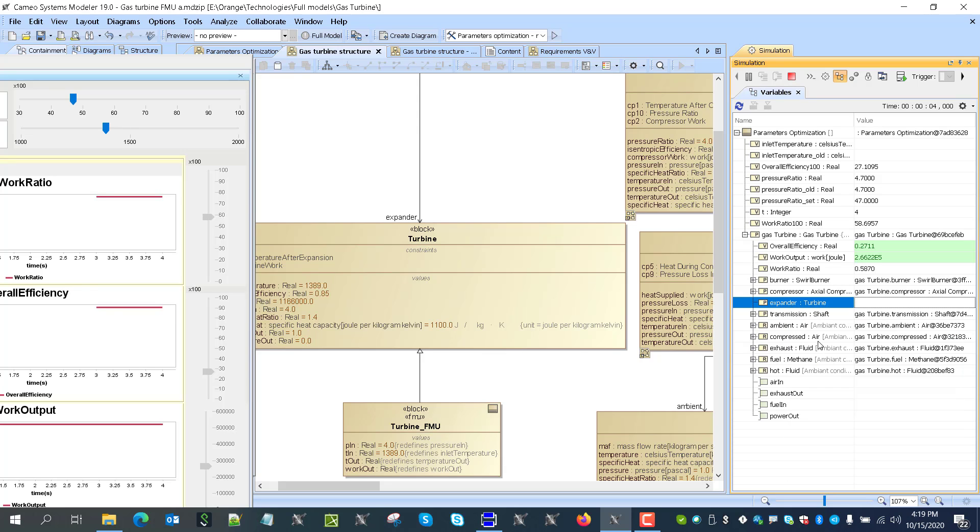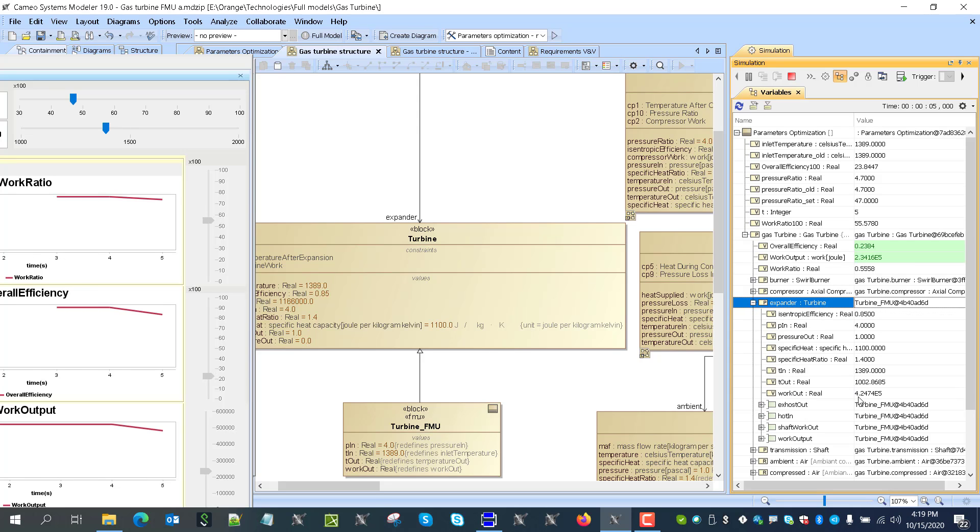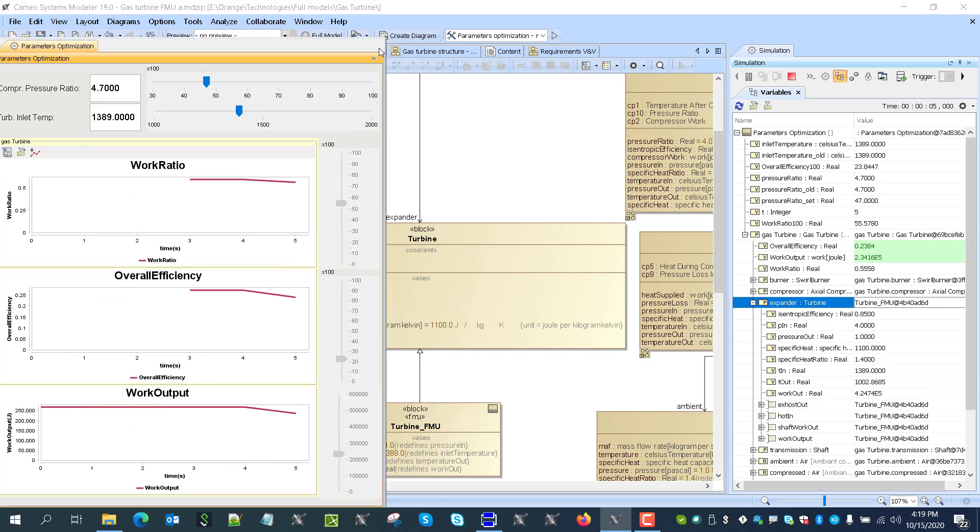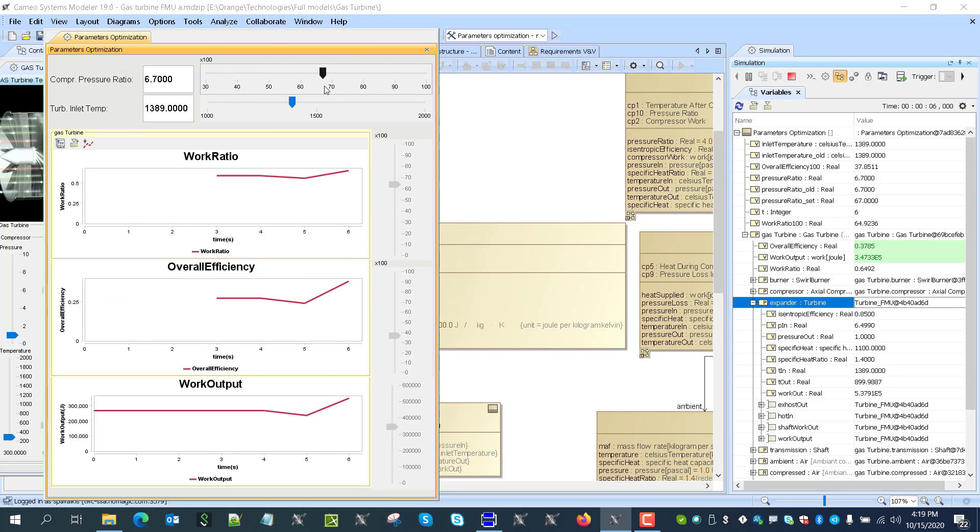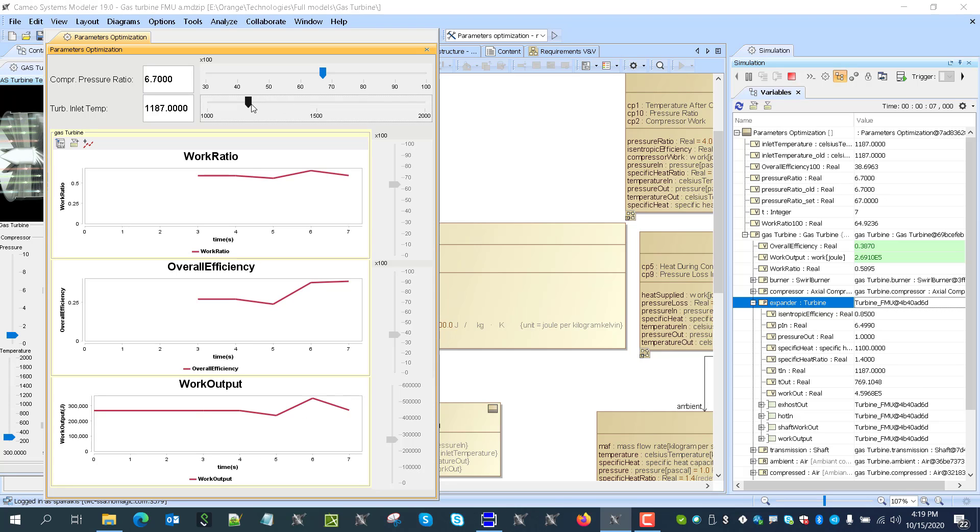Add FMU here. And now I have results. So if I will change something like, for example, compressor ratio and turbine inlet temperature, you see those are updated here. Values get updated.